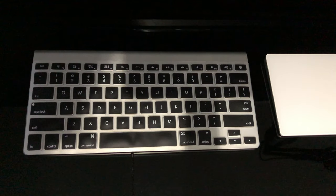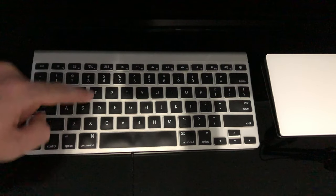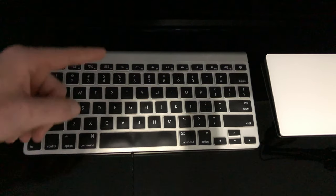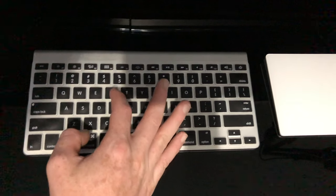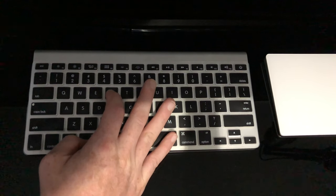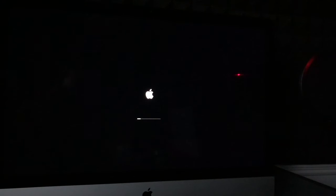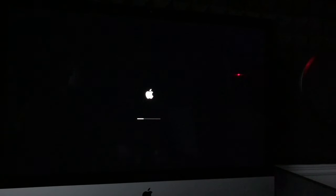Before we turn it on, press and hold Command+R. Press those two keys and then turn on your Mac while holding them. Keep holding Command+R until you see the Apple logo plus a loading bar. Once you see the loading bar go at least halfway, then let go. Make sure to press and hold Command+R even before you turn on your Mac.